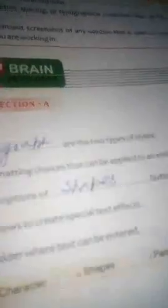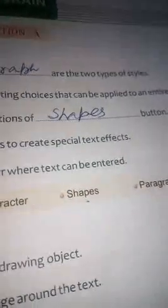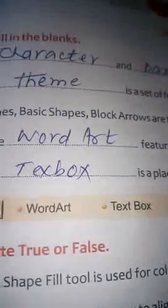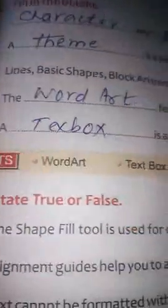Now, the fill in the blanks section: Character and paragraph are the two types of styles. A theme is a set of formatting choices that can be applied to the entire document. Line, basic shape, block arrow are options of the shapes. The Word Art feature allows you to create special text effects, and a text box is a placeholder where text can be entered.